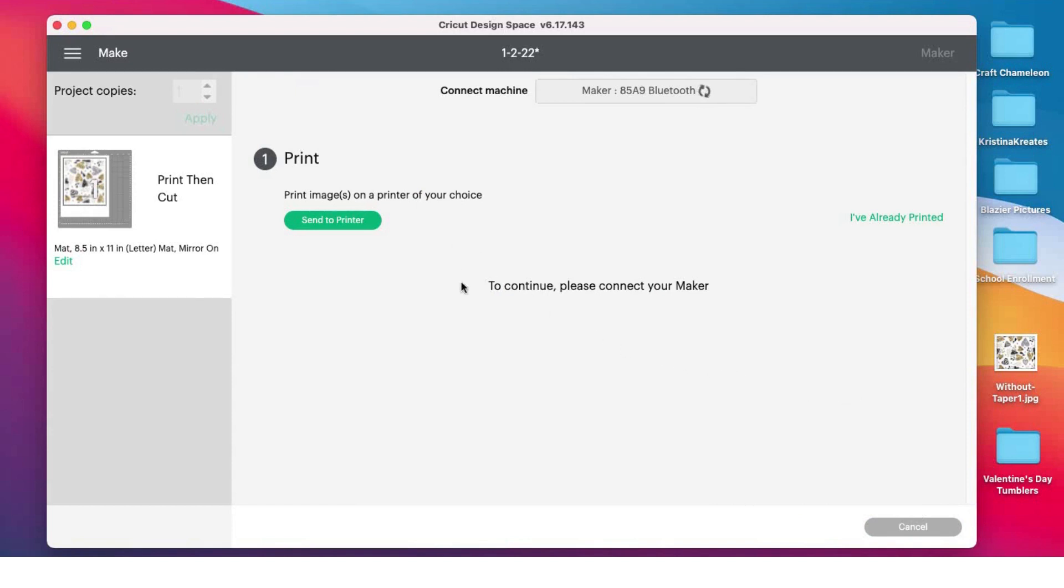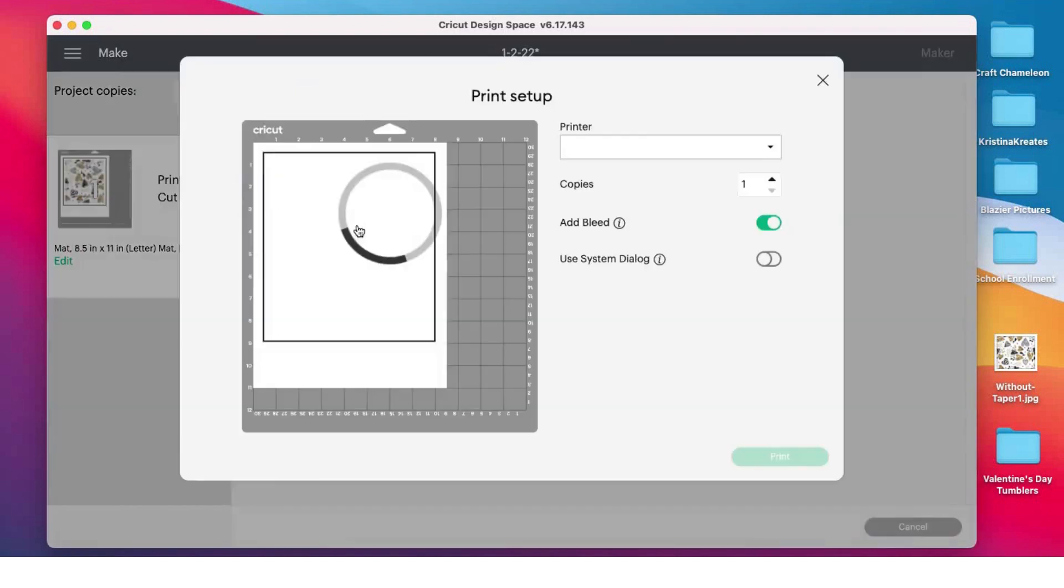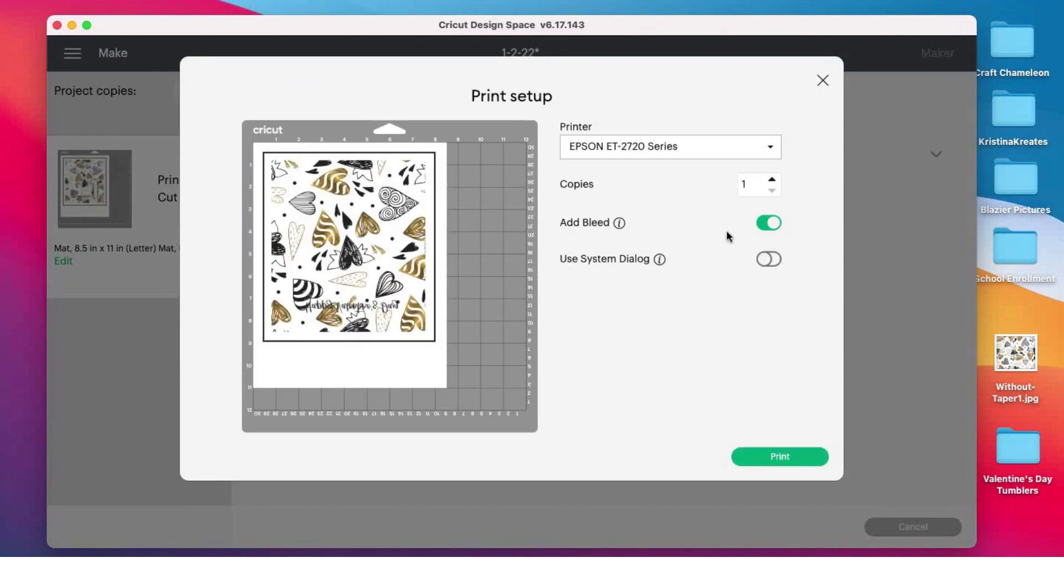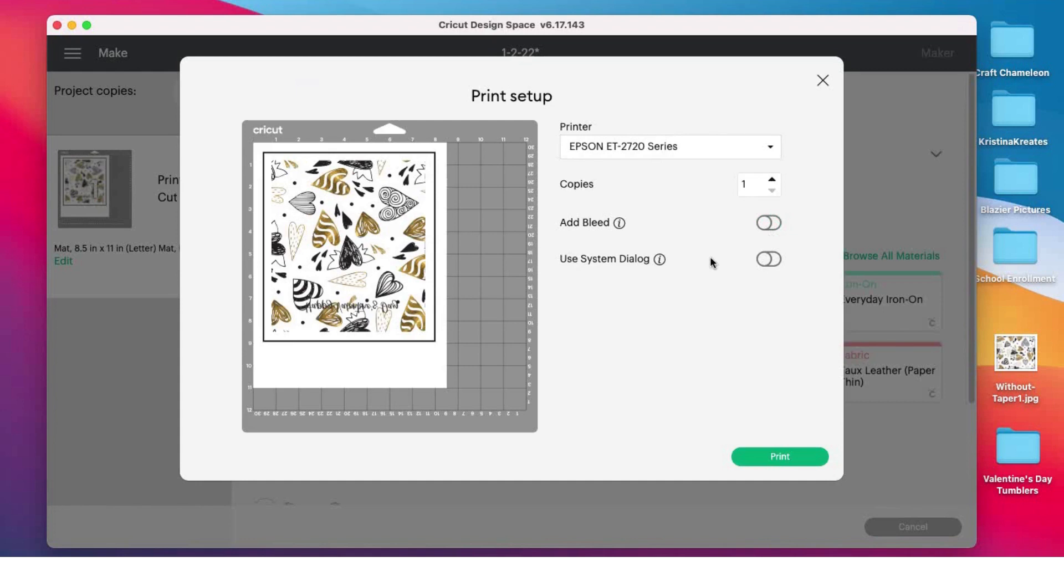Out of habit for sublimation, I always turn my bleed off. I don't even know what it does, but a lot of people say turn off the bleed. I'm gonna come down here and click on 'Use System Dialogue.'